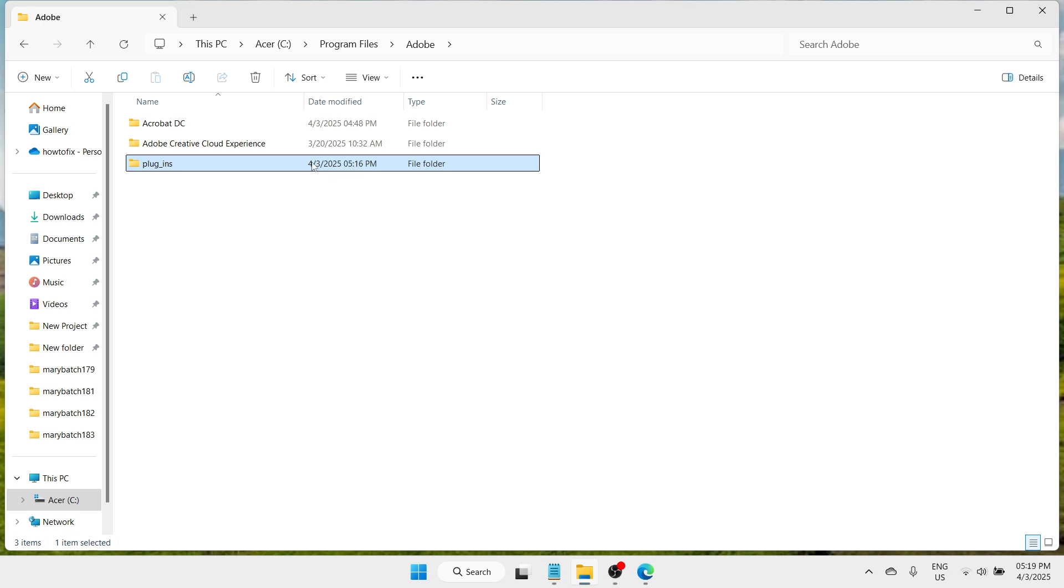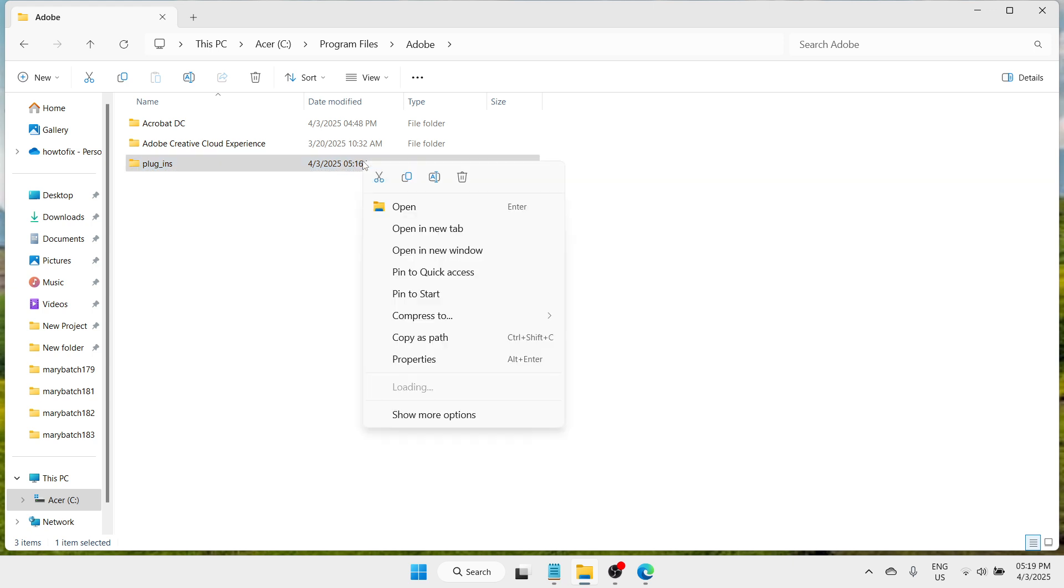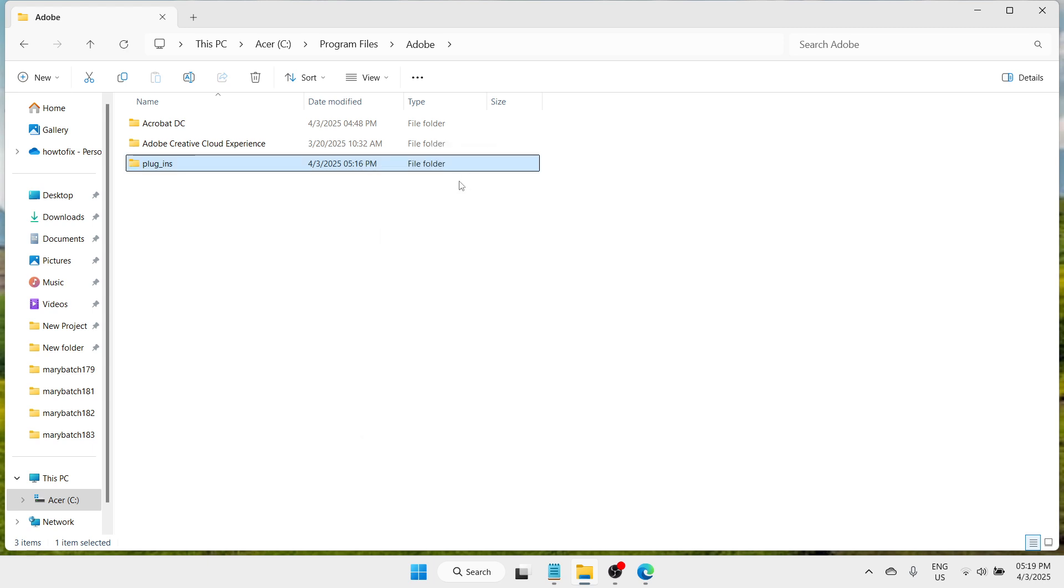Now the reason why you get an error is that this file folder is existing in your Windows computer. Now in order to fix such problem, you need to delete it. So how you can do that? Please do a right click and proceed with this trash bin icon to delete.